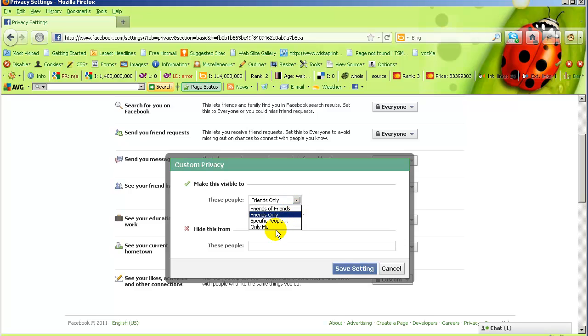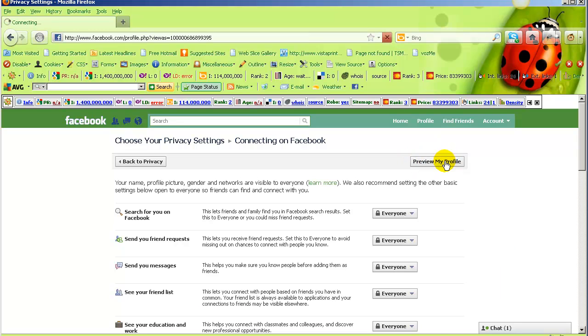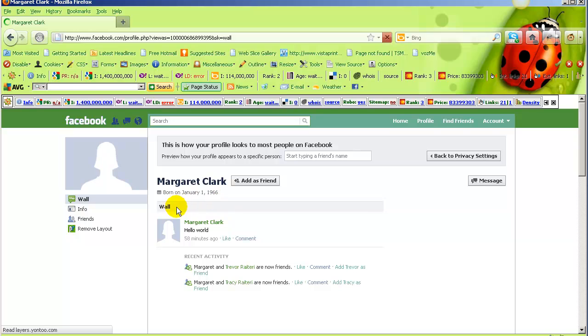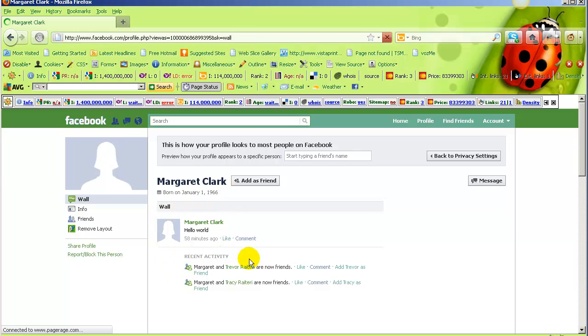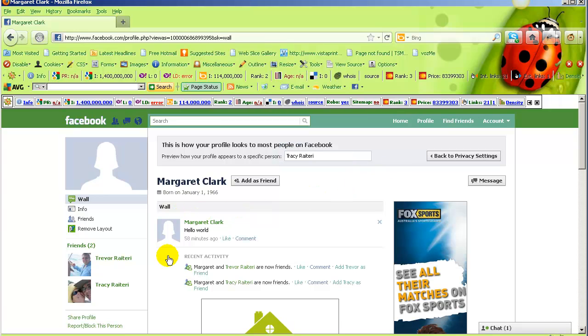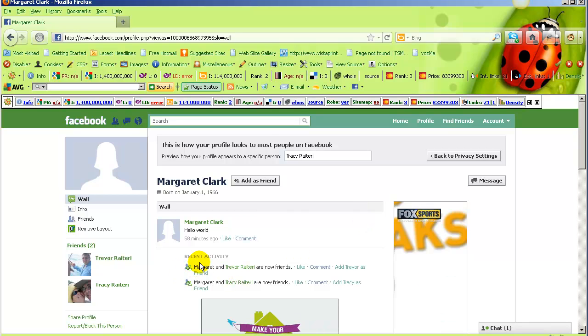Click on preview my profile, click on wall. Now you can see that the list of pages I've liked is now being removed from the information that anyone can see. If I type in Tracy, it will be exactly the same. That's what Tracy will see.